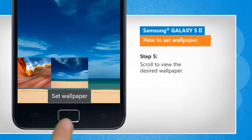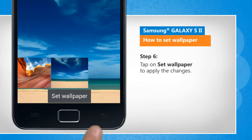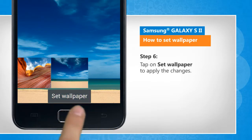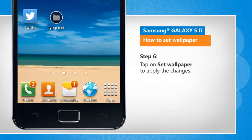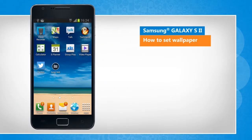Scroll to view the desired wallpaper. Tap on Set Wallpaper to apply the changes. Wasn't that helpful? Thanks for watching.